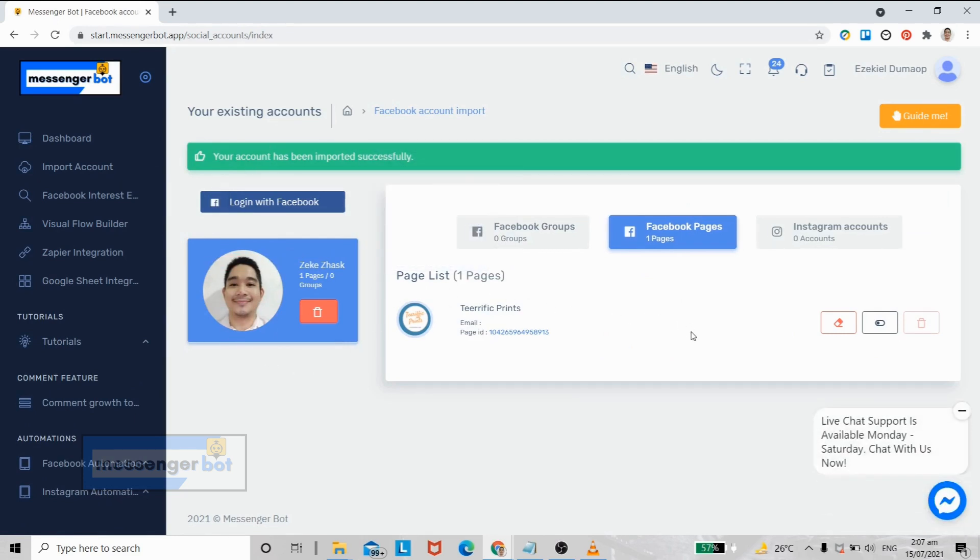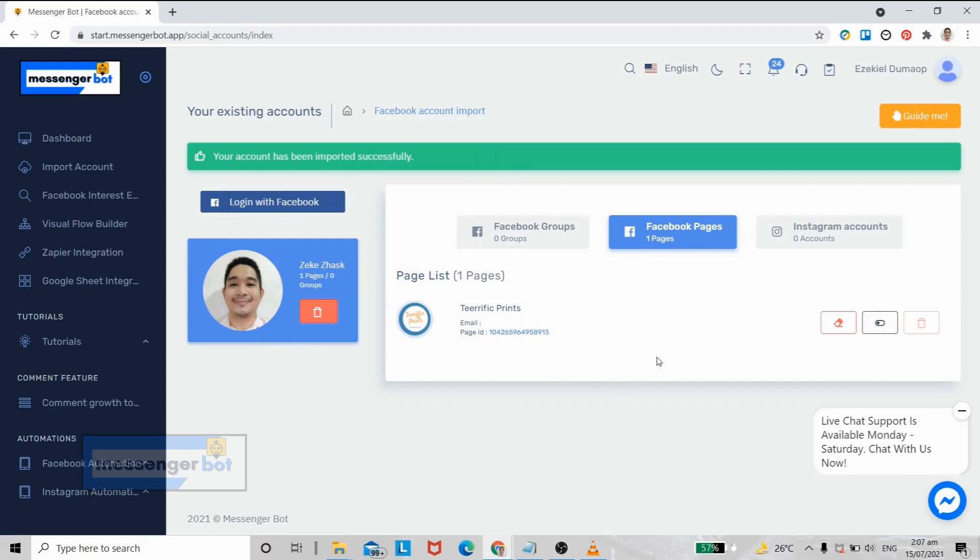Here you will see your imported Facebook account. In this tab you will see all the Facebook pages that you've integrated to Messenger Bot.